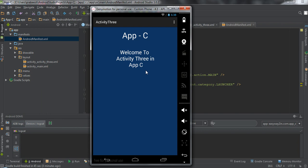This is an intent filter collision — this is how the Android system handles intent filter collision. I hope you understand these concepts. Thank you for watching, see you in the next episode.